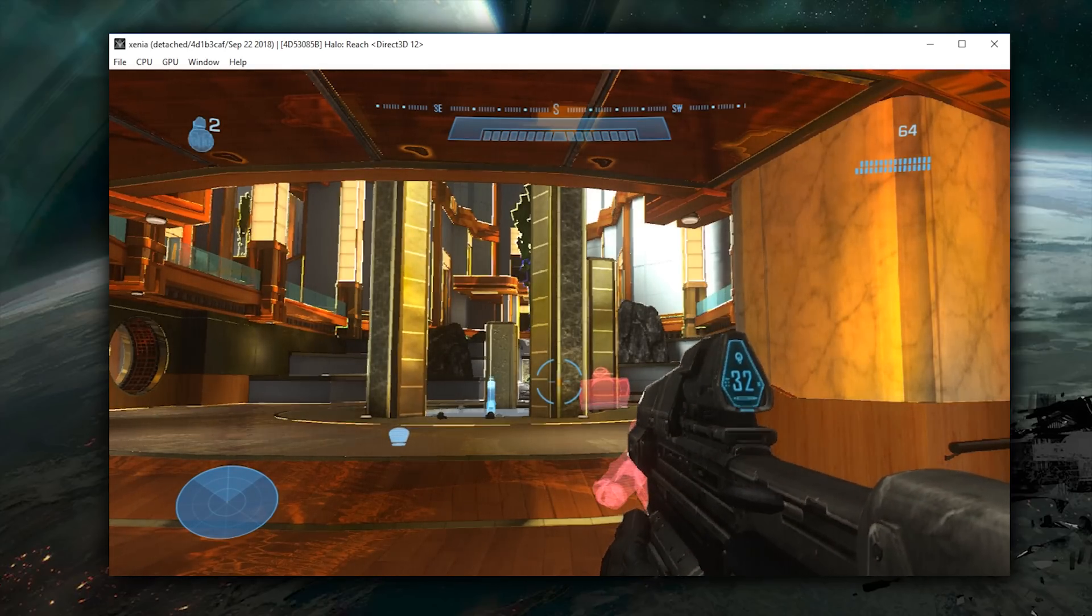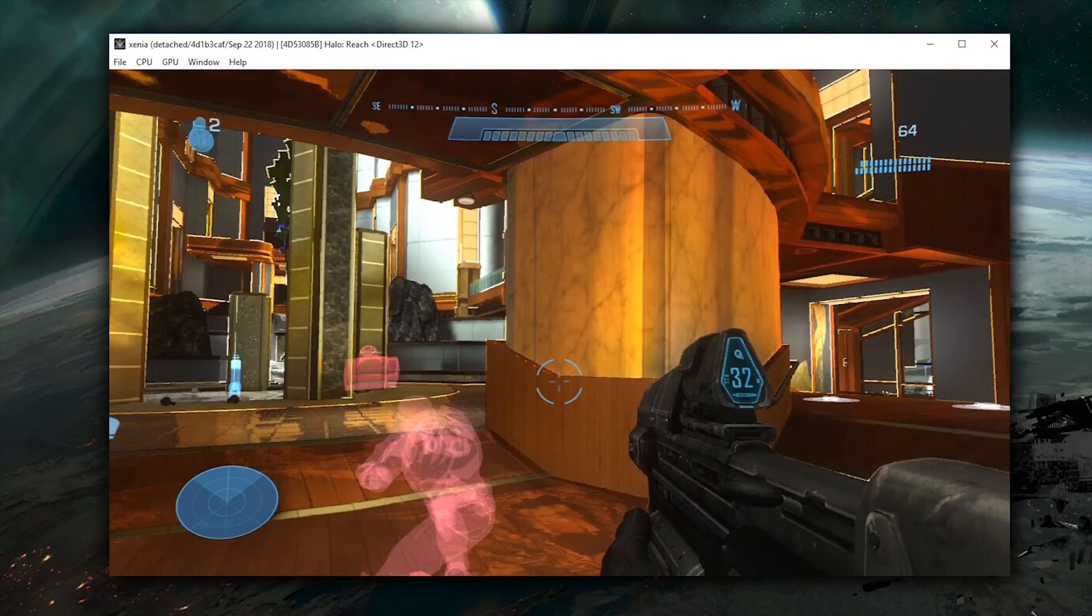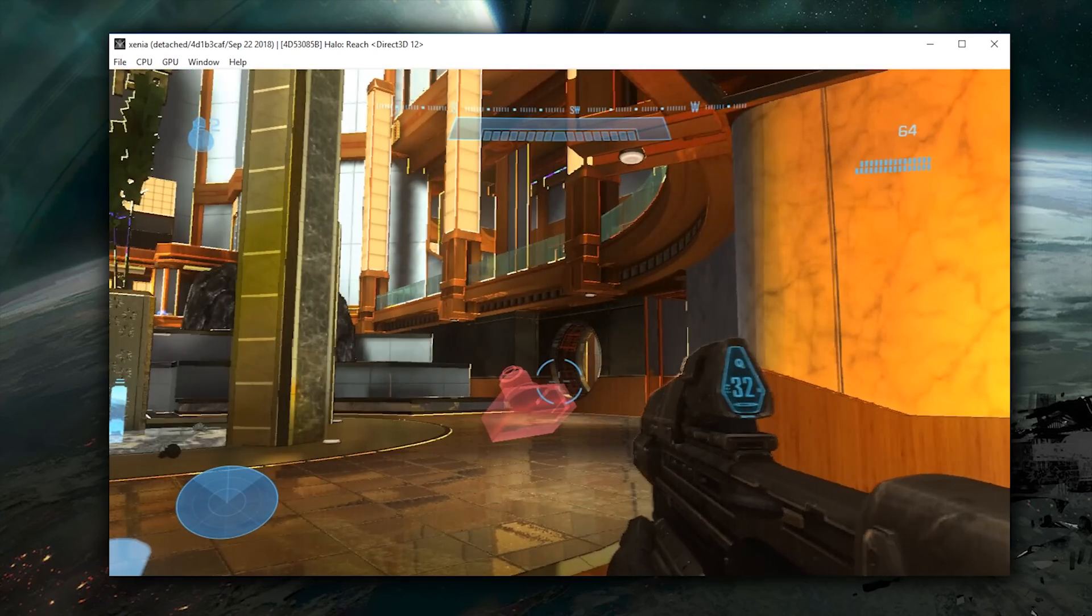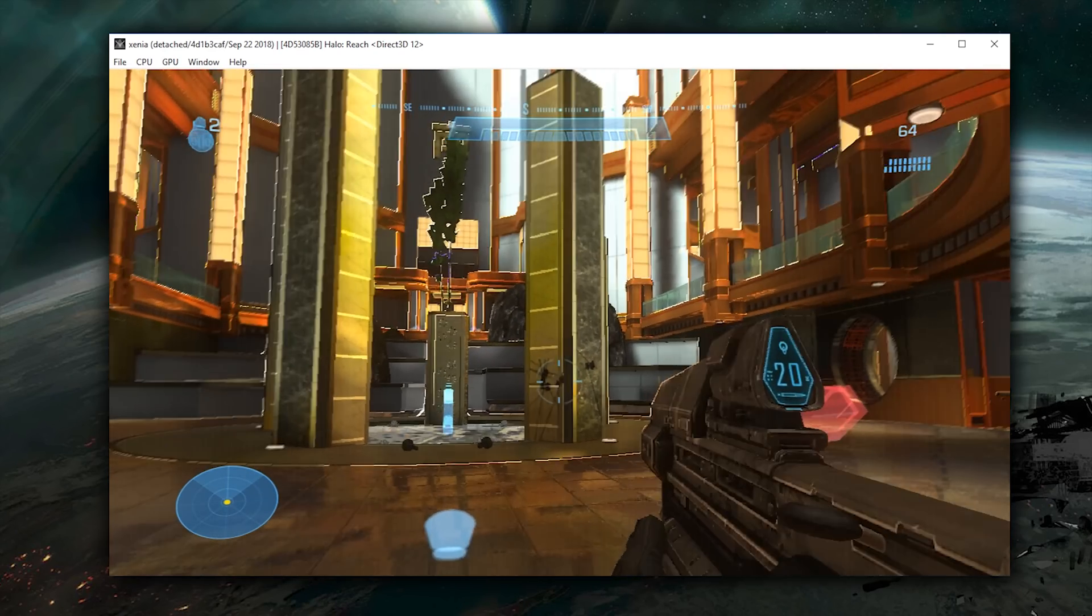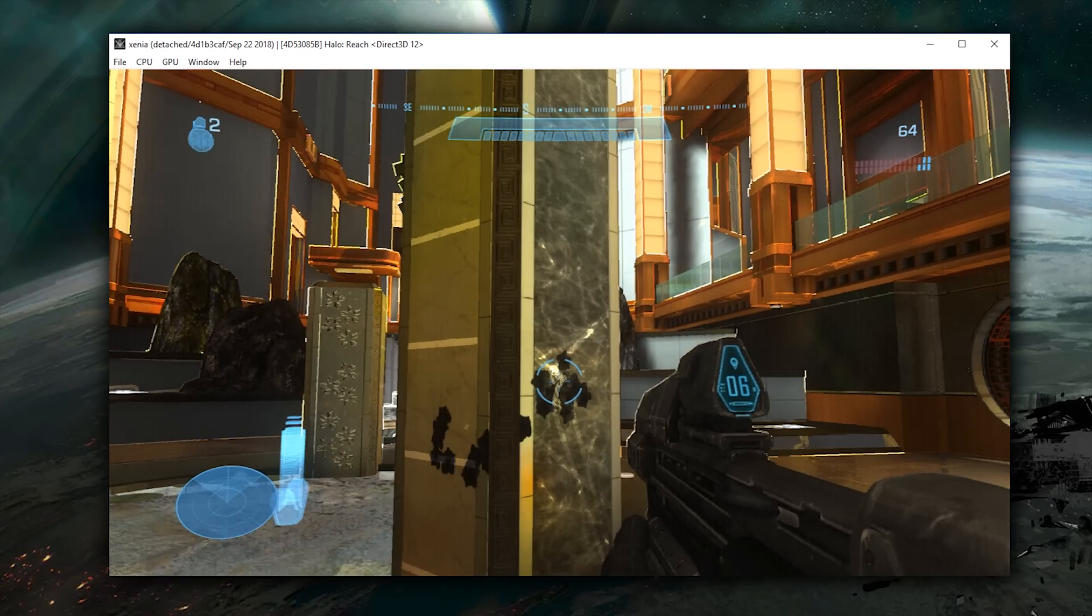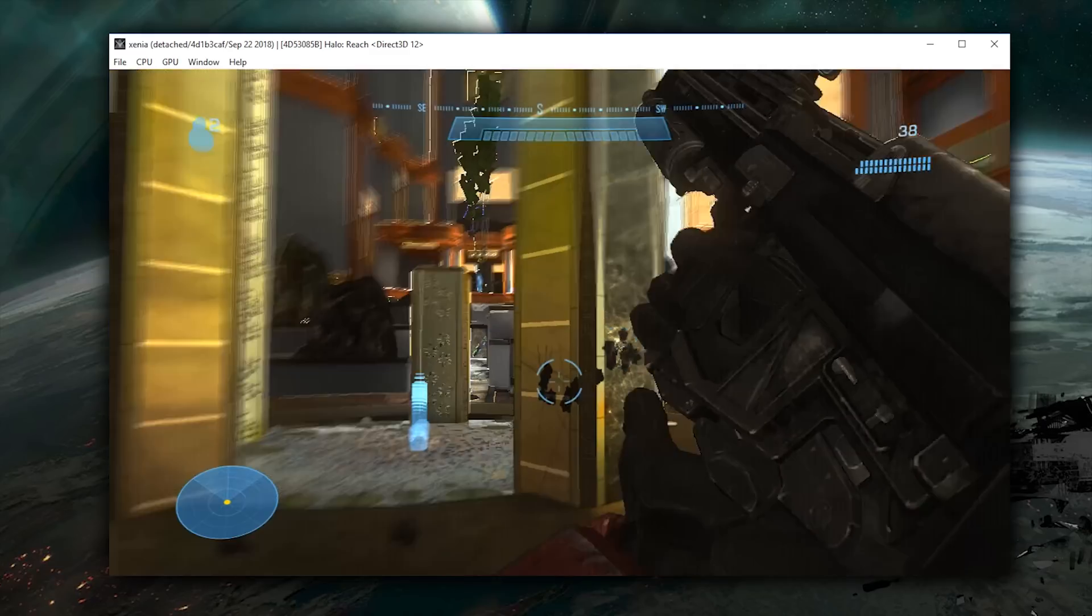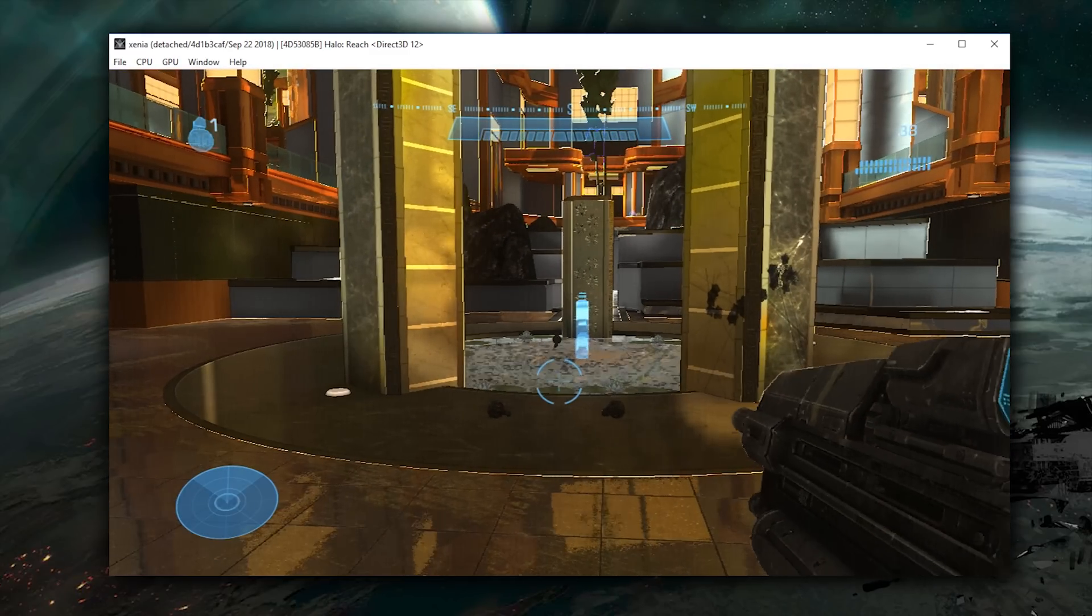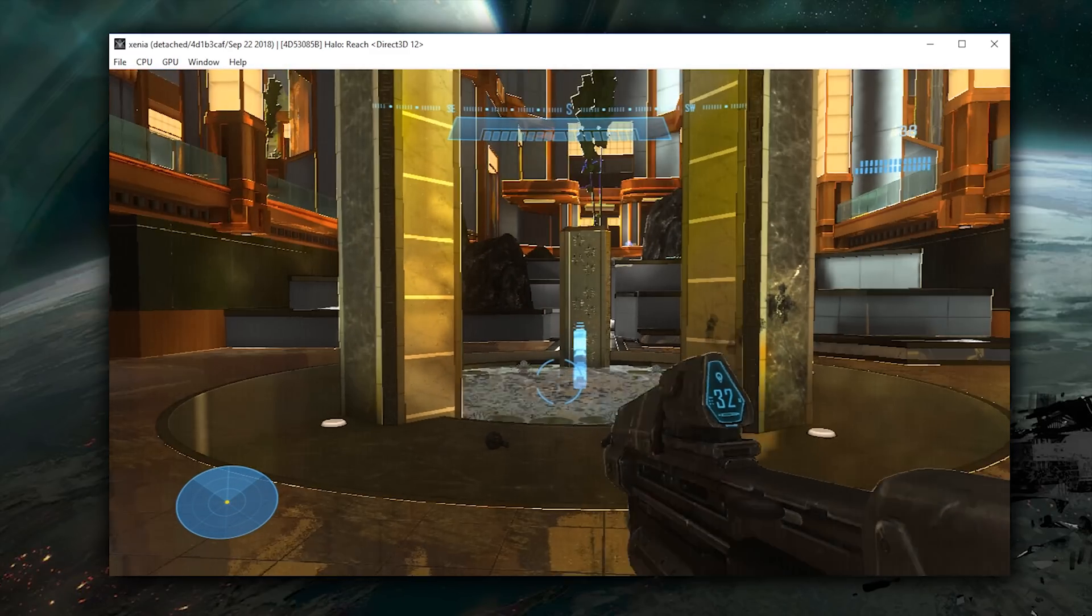And there we go, we are now loaded into Reflection in Forge Map Editor on Halo Reach on this Xbox 360 emulator. In a very similar circumstance to Halo 3, another game I showed booting and rendering graphics in this emulator,